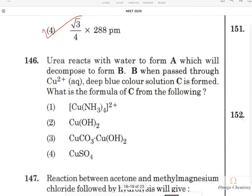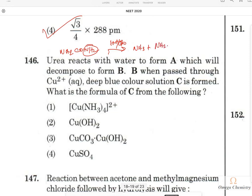Question 146: Urea (NH₂CONH₂) on hydrolysis with water produces ammonia and carbamic acid. Carbamic acid is highly unstable and decomposes to give ammonia, carbon dioxide, and water. The ammonia (compound B), when passed through a Cu²⁺ ion solution, forms the hexaamminecopper(2+) ion, which has a characteristic deep blue color due to electron capture in the complex.